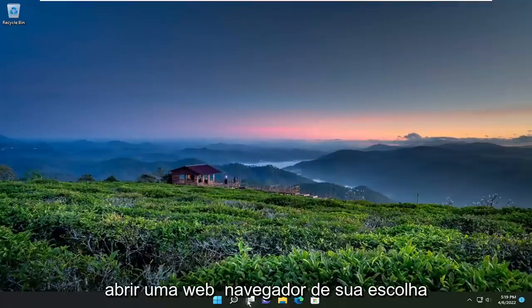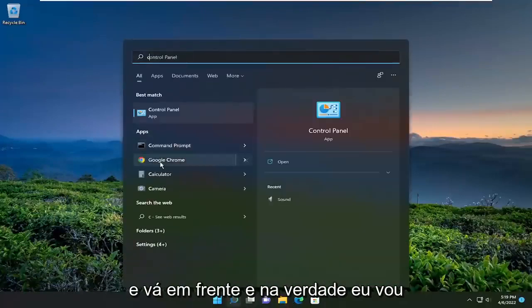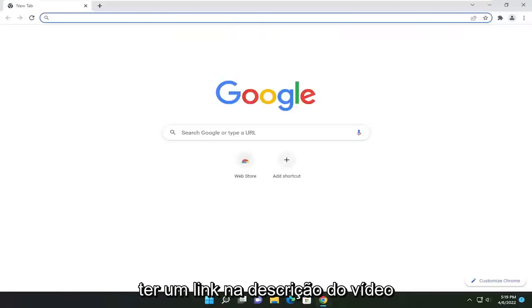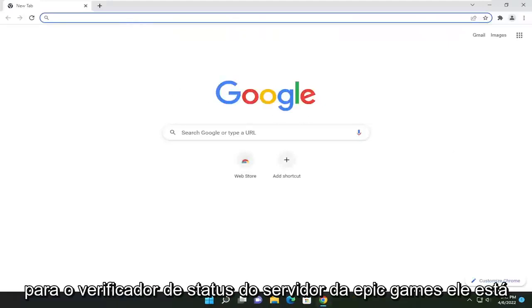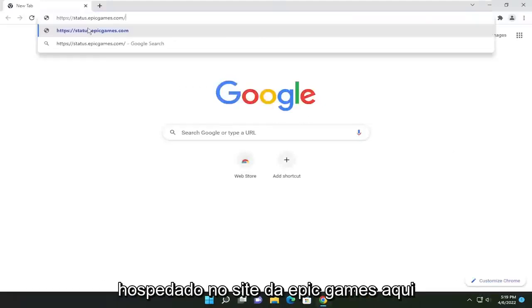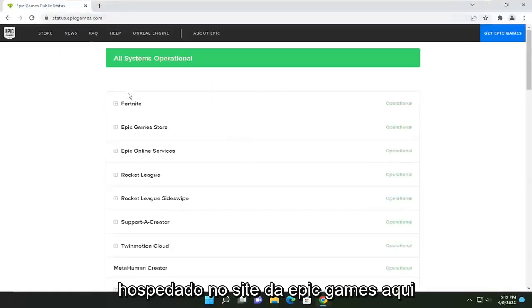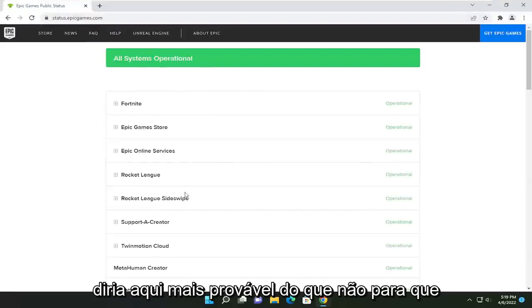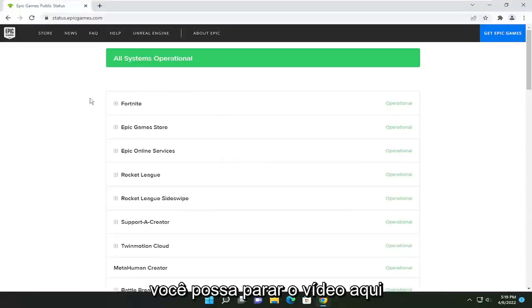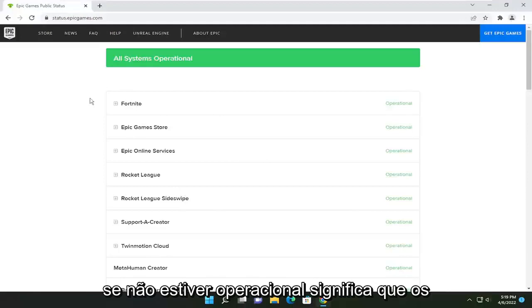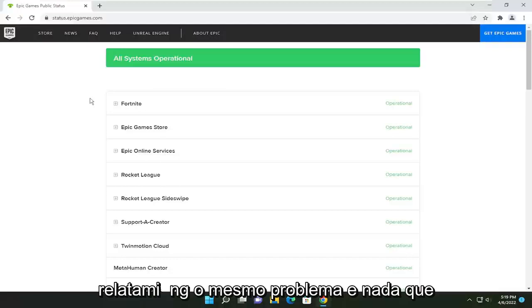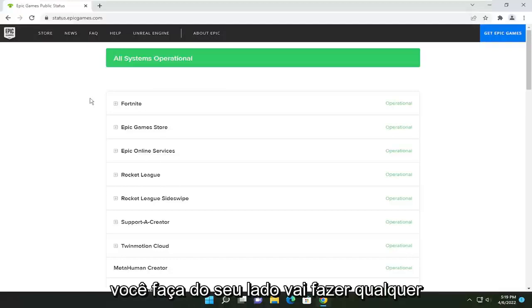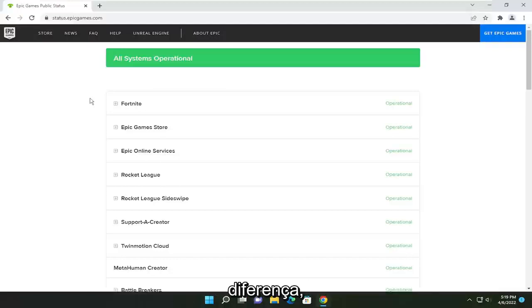The first thing I'm going to recommend doing would be to open up a web browser of your choice. I'm going to have a link in the description of the video to the Epic Games server status checker — it's hosted on Epic Games' website. In our case, it says all systems are operational. If there was an issue, it would say it here, more likely than not. So you could stop the video right here — if it's not operational, it means the servers are down and you have to give it some time. Other users are likely reporting the same problem, and nothing you do on your end is going to make any difference.